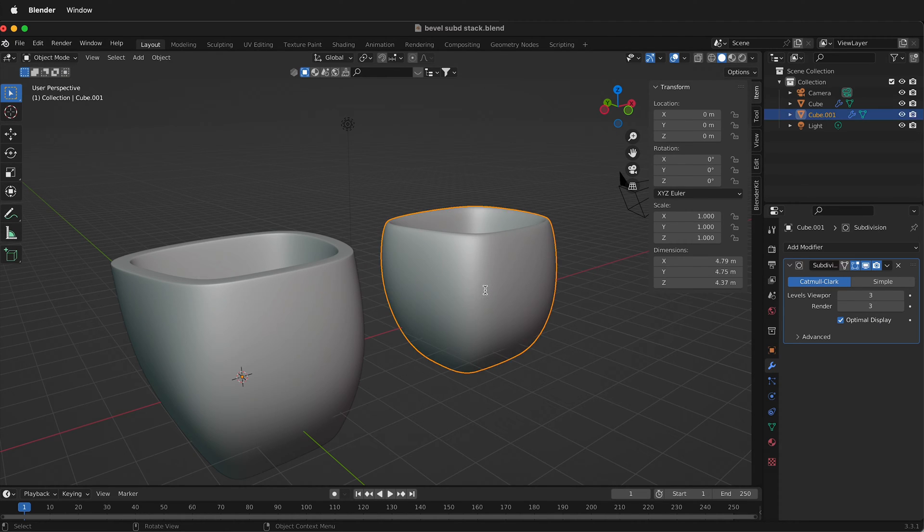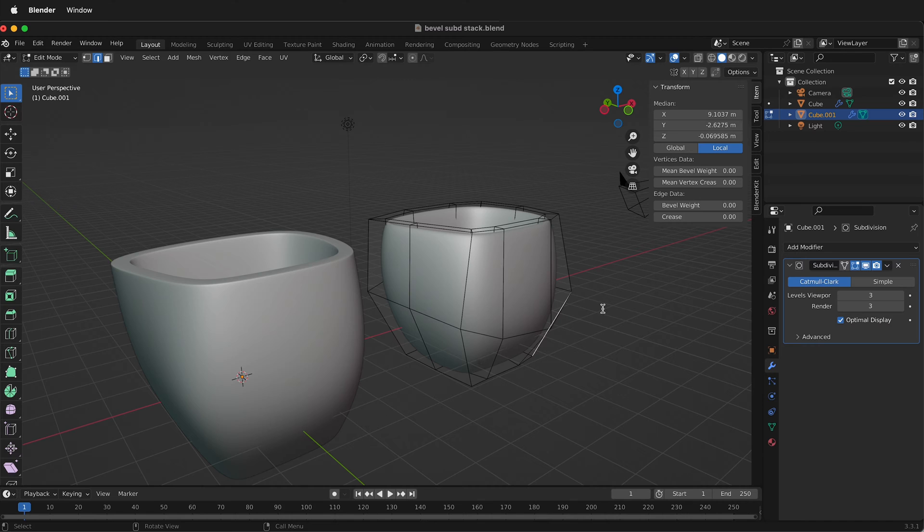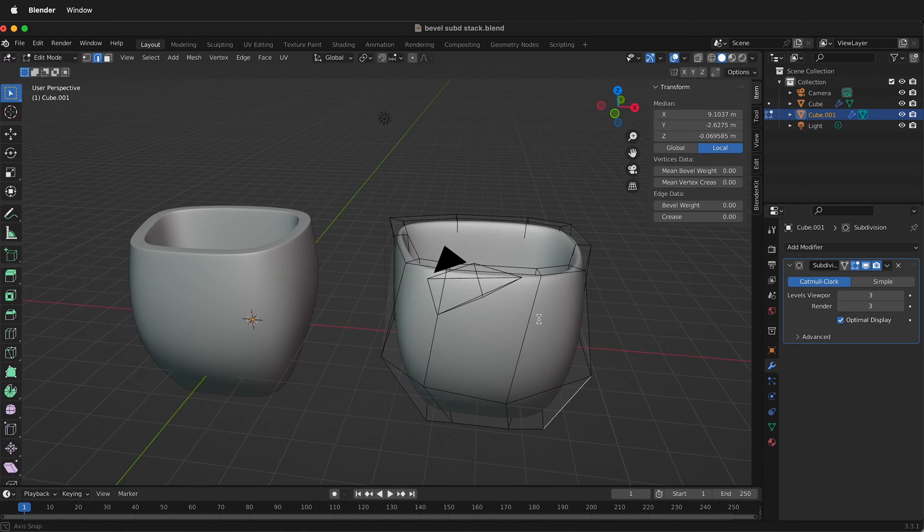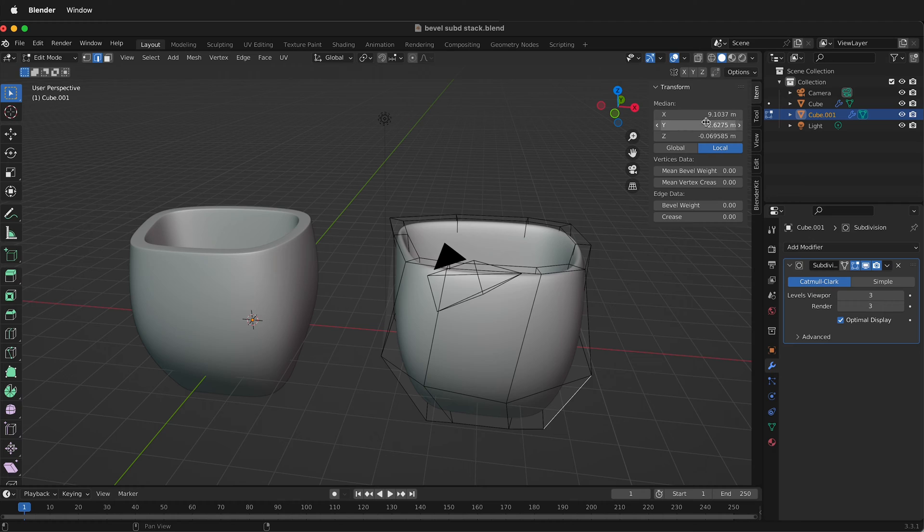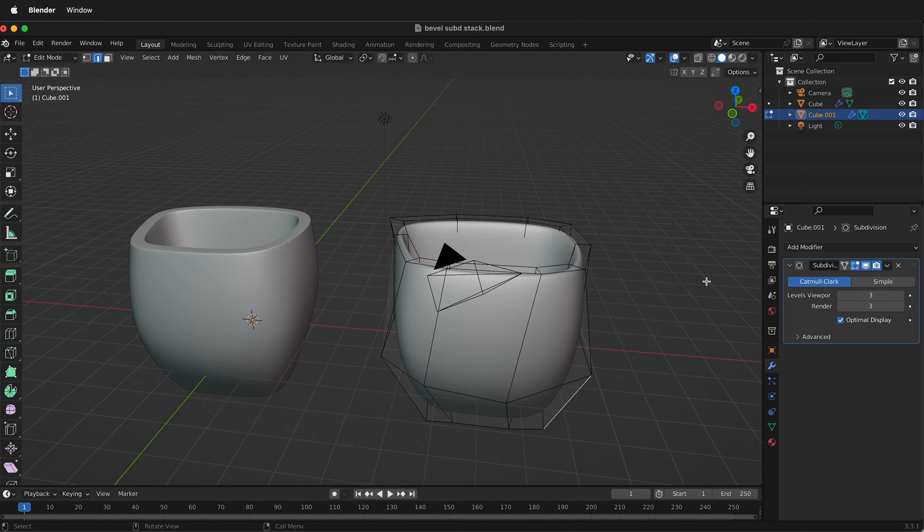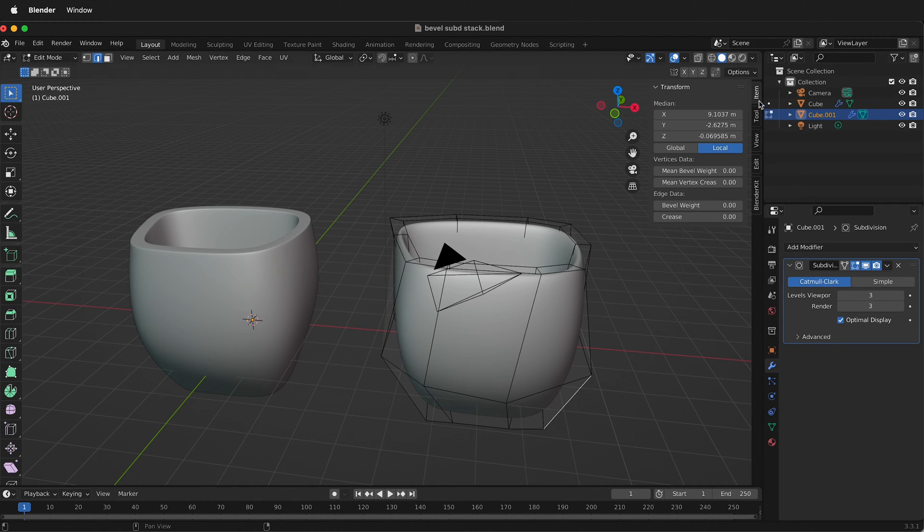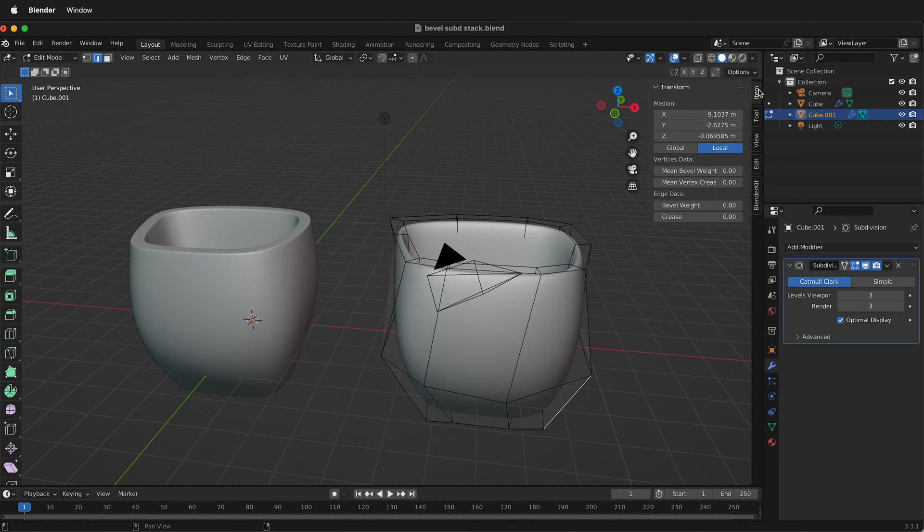So how do we change that? Select it again, press Tab to go to edit mode, and what we need to do is add some bevel weights. You'll see this up in this menu. If you don't see this menu, press N or click this little arrow and that'll bring the menu up. Click on item.